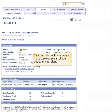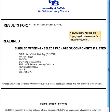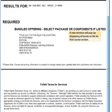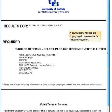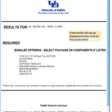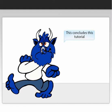Click on both bookstore links to make sure you see all of your books for all of your classes. A new window will pop up displaying all books on file for that course section. This concludes this tutorial.